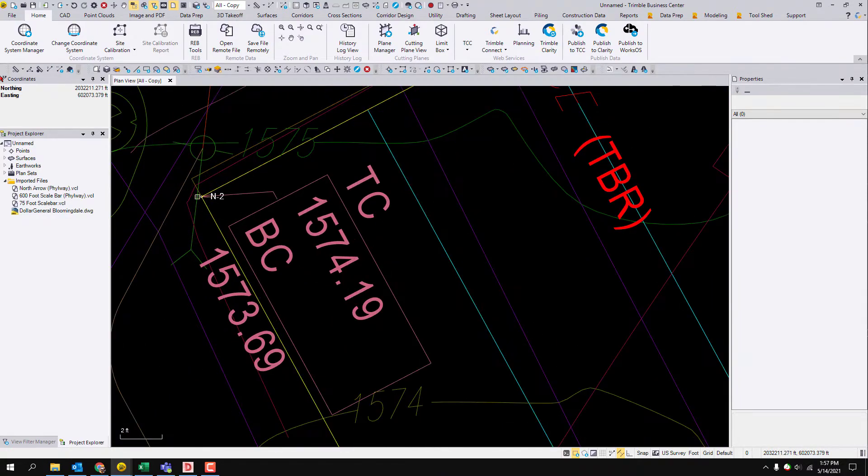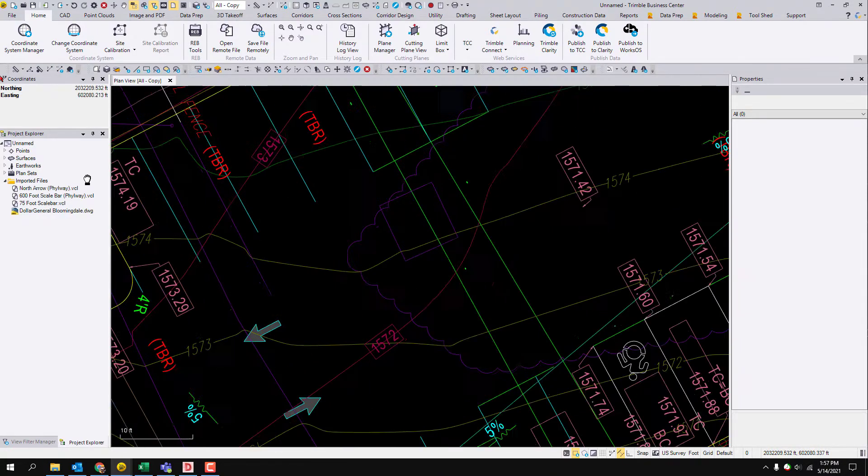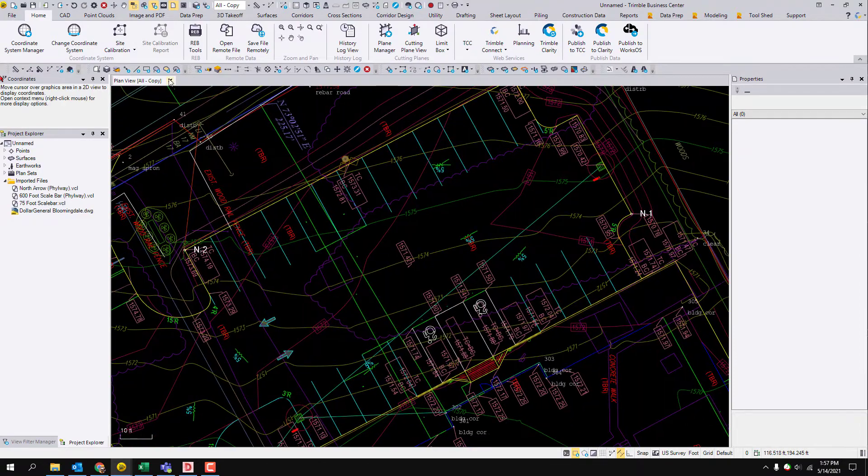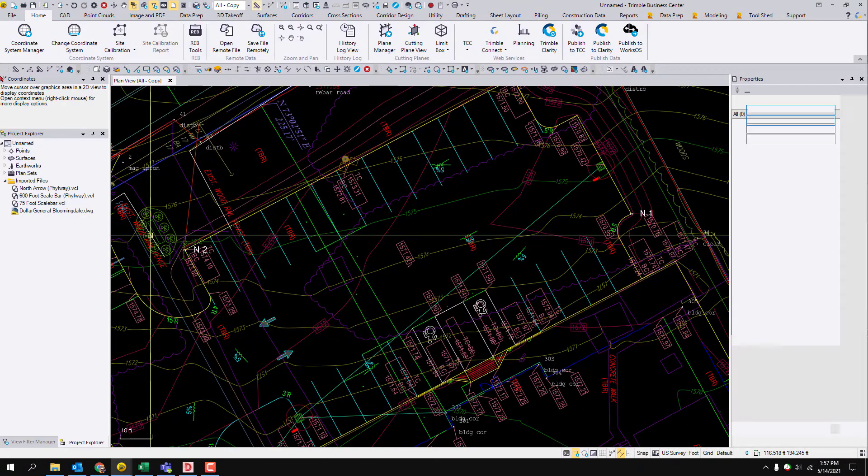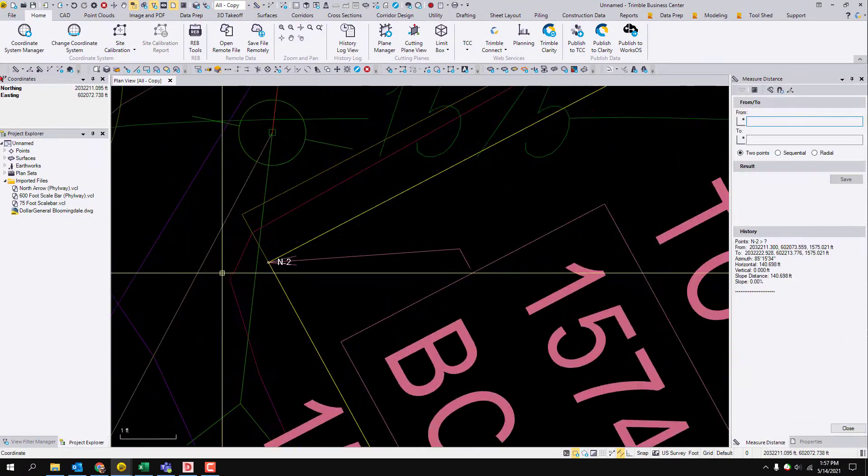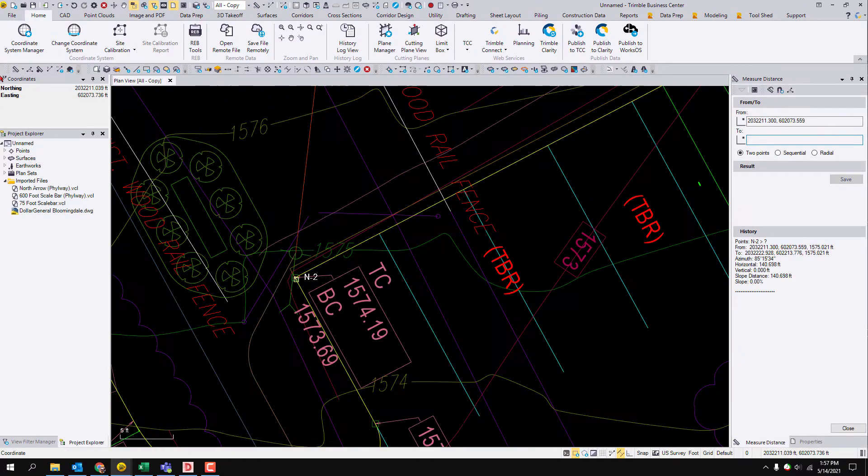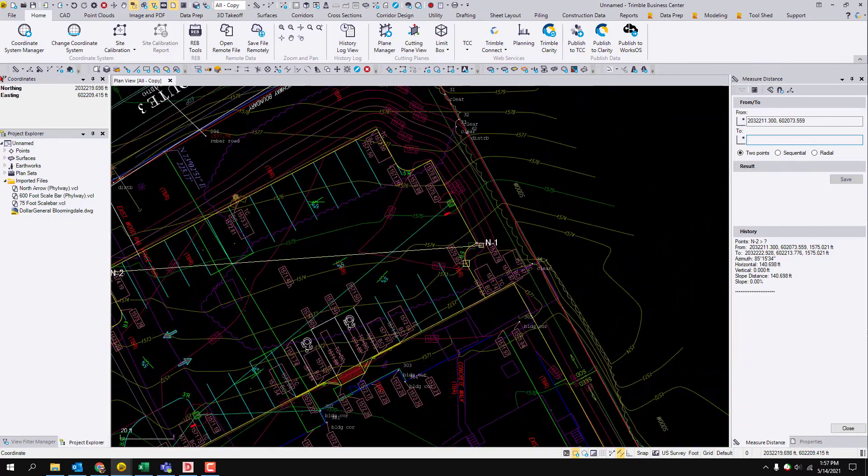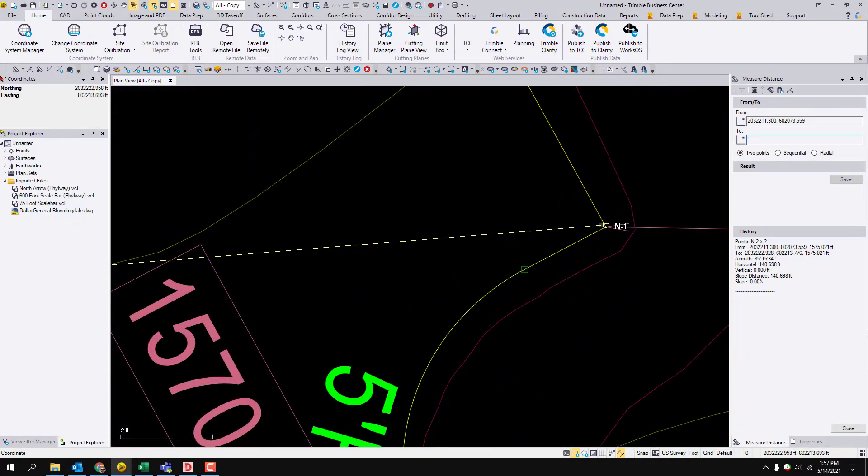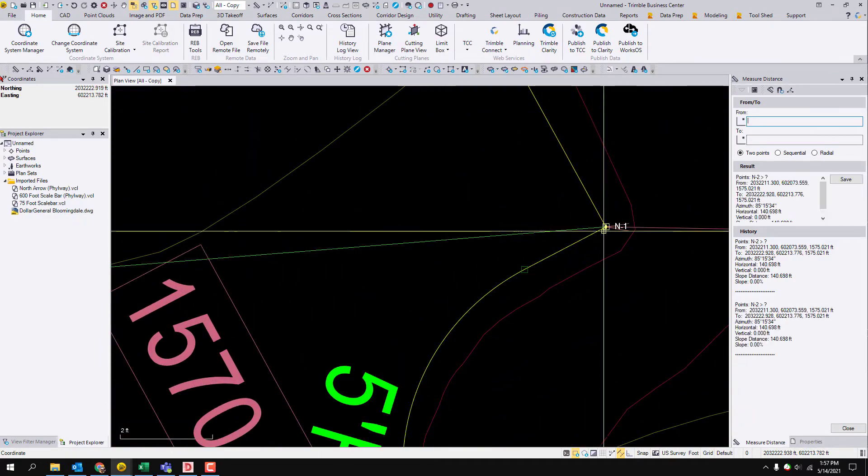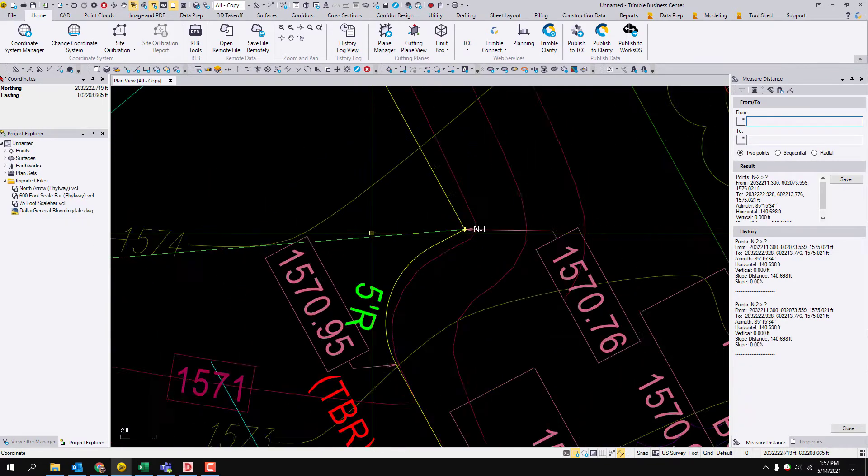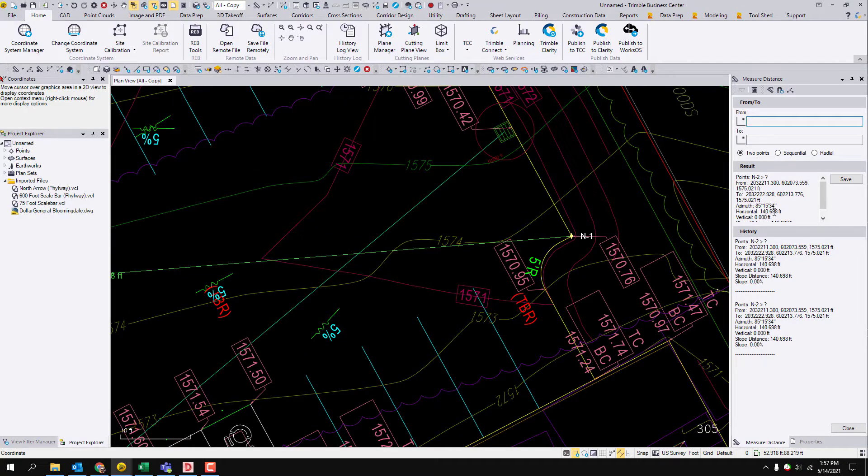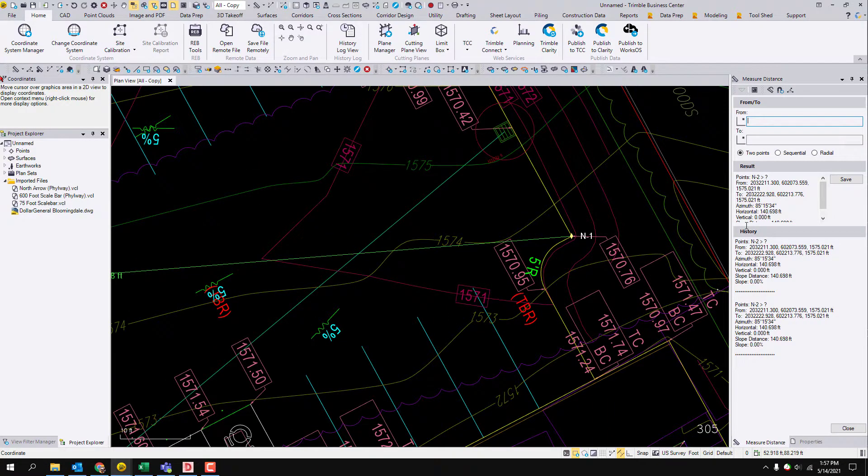And then, just as a sanity check, I'm going to dimension those points. By default, Business Center is going to read it to the thousandth of a foot in US survey feet for this job, so 140,698.